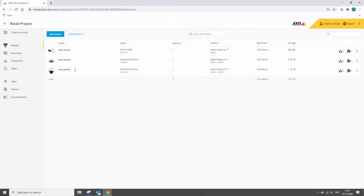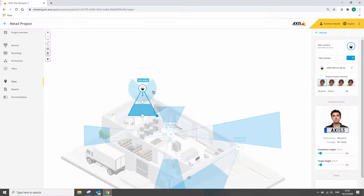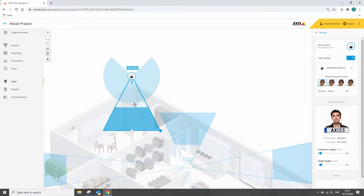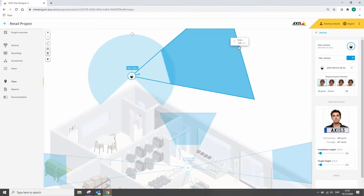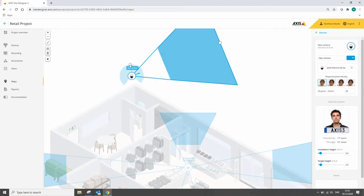Finally we've made improvements to the PTZ selection as well. Here we have the P5415 and this camera doesn't have a full 360 field of view so we can represent this on the plan to show the customer the field of view. If it's not required we can shrink this and remove it.